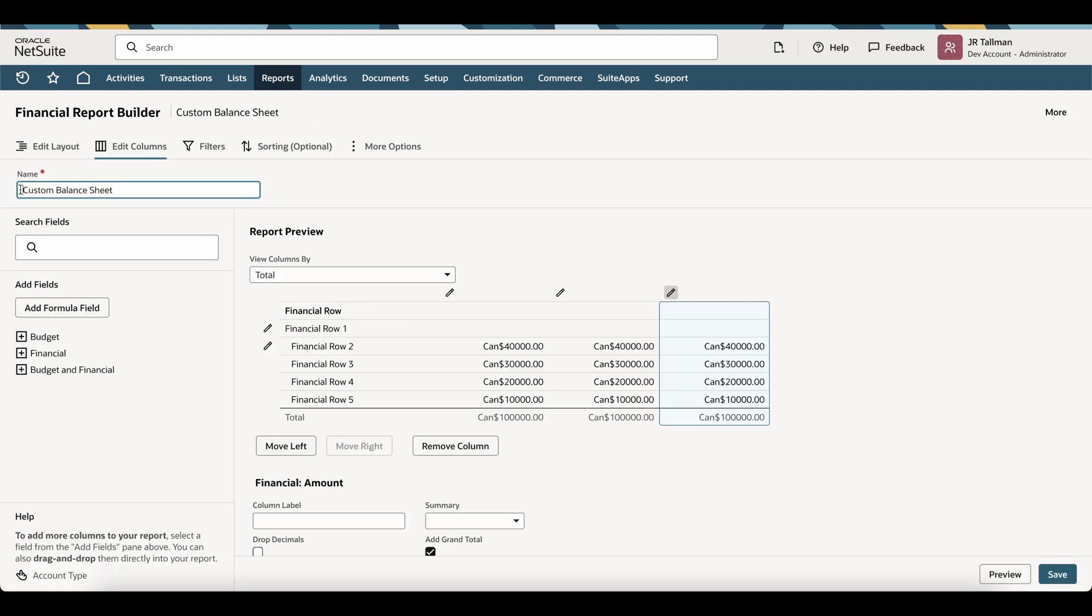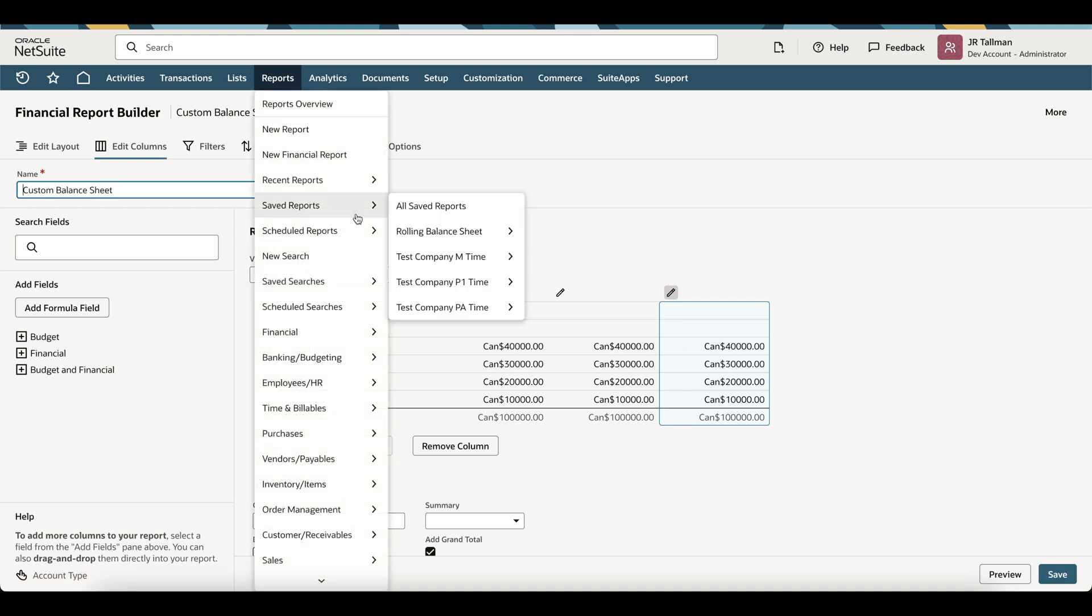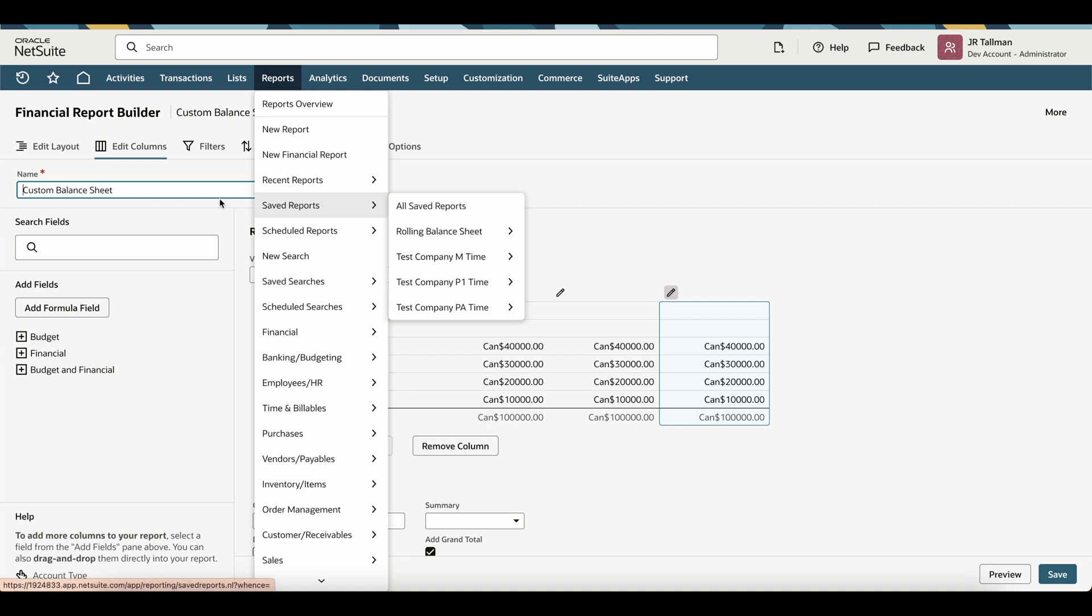Once this looks good, you can simply just give this a name and save, and you will find your report underneath reports, saved reports, and all saved reports. So again, just give it a name, save it, and you will find it there. Otherwise, you can go and use the global search up top here and find the report later on.